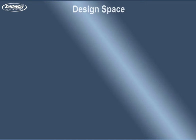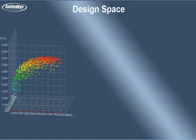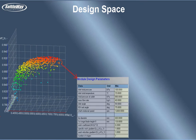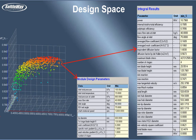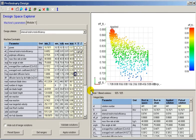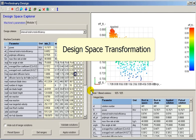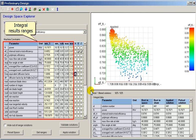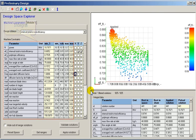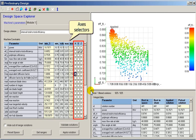Each solution stored in the design space includes the set of input design parameters used to obtain the solution and a number of integral performance data calculated for those input parameters. The design space explorer uses this data to present stored solutions in different aspects. The design space explorer table shows the ranges for each integral parameter of solutions stored in the design space, with controls on the right side to associate any of these parameters with the design space axes.